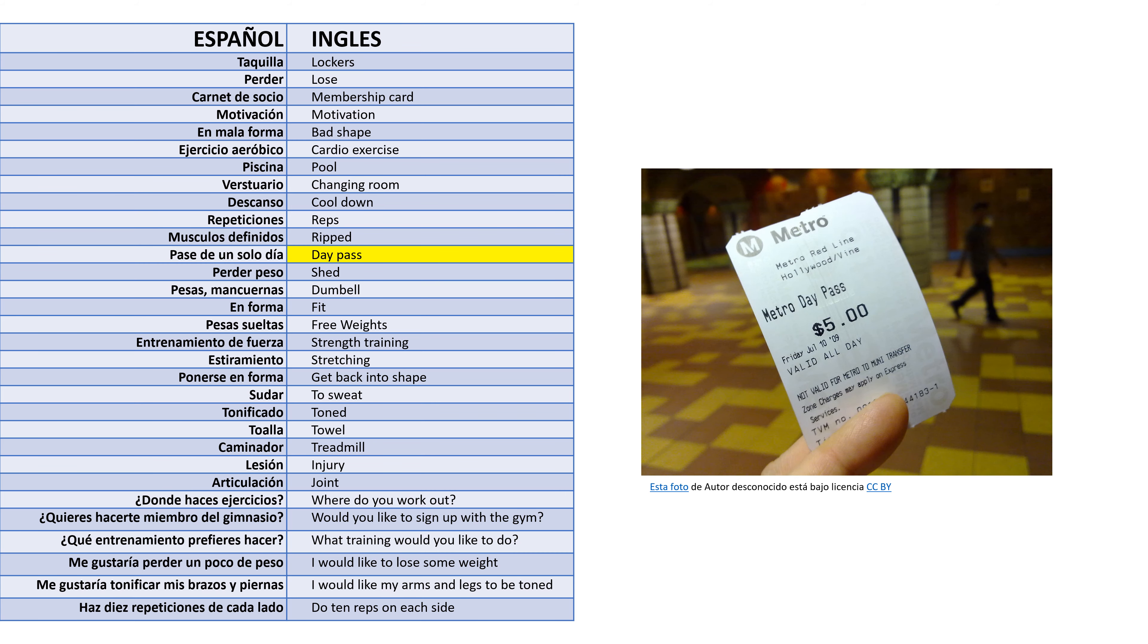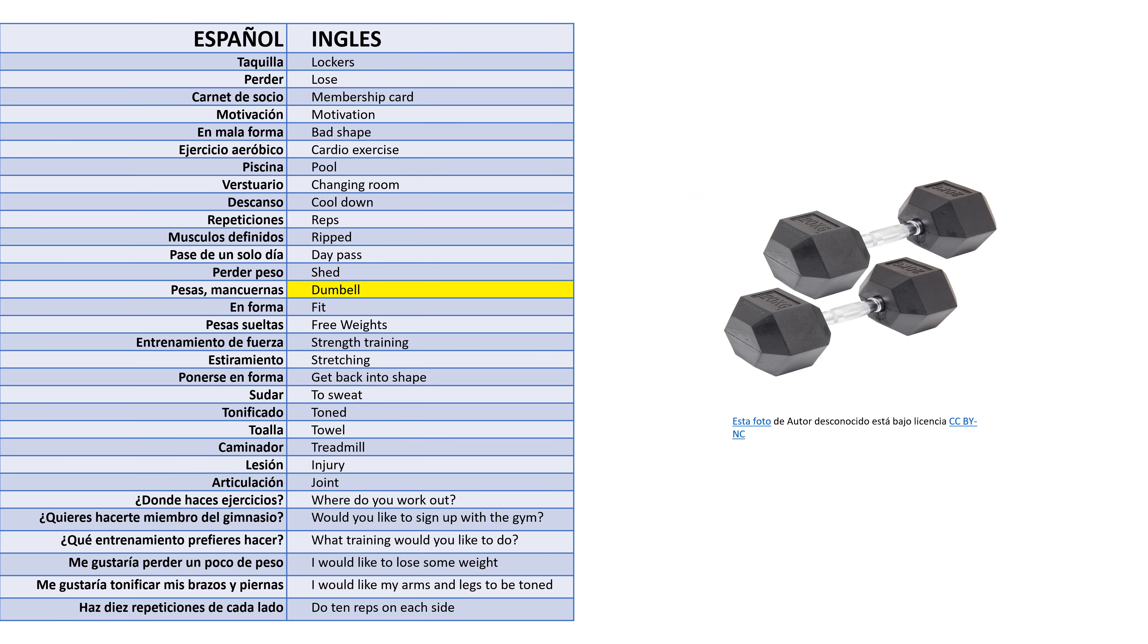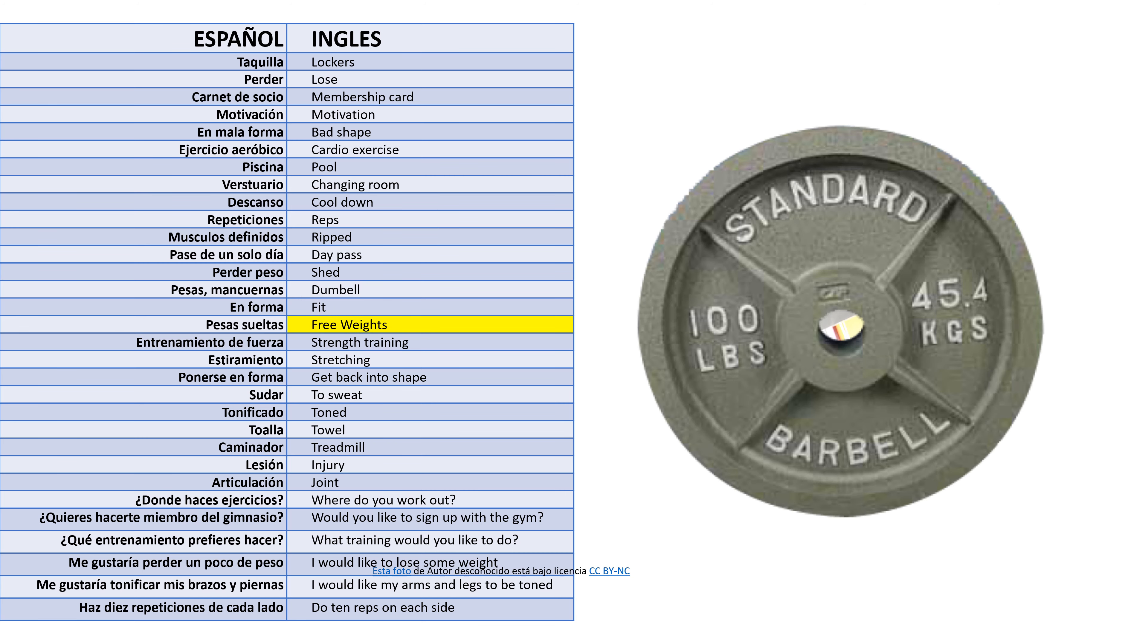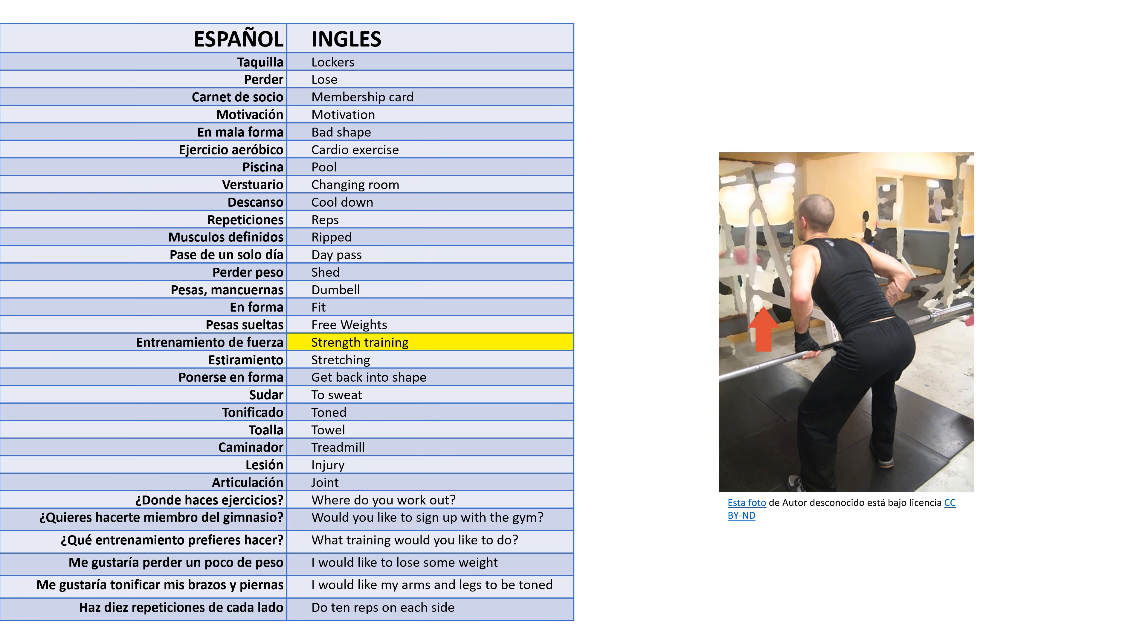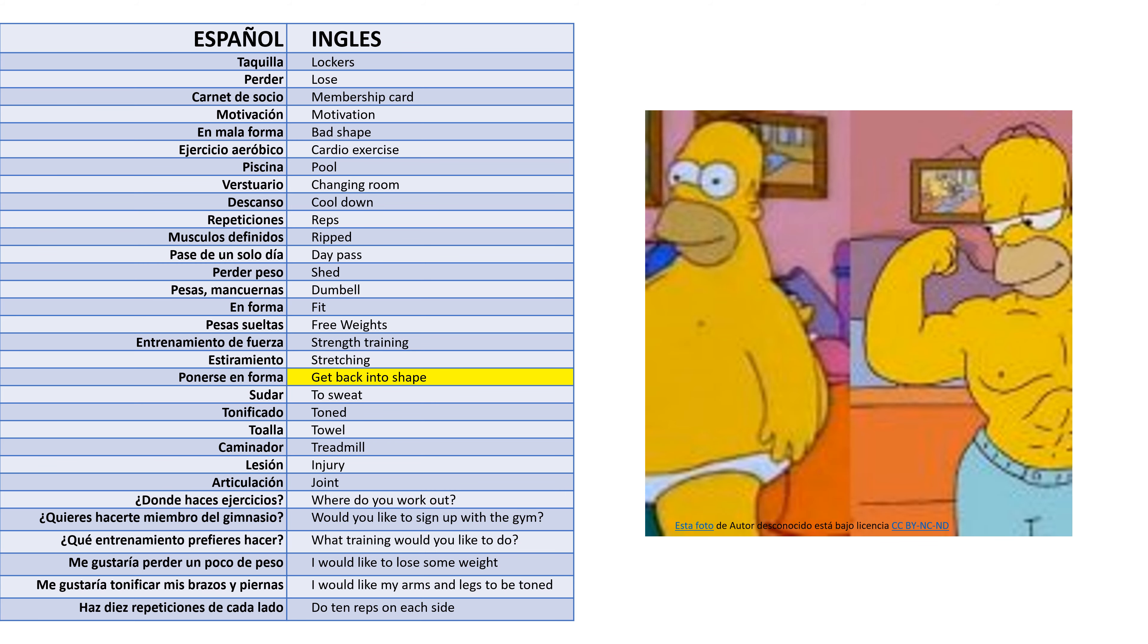Pase de un solo día - Day pass. Perder peso - Shed. Pesas mancuernas - Dumbbell. En forma - Fit. Pesas sueltas - Free weights. Entrenamiento de fuerza - Strength training. Estiramiento - Stretching. Ponerse en forma - Get back into shape.